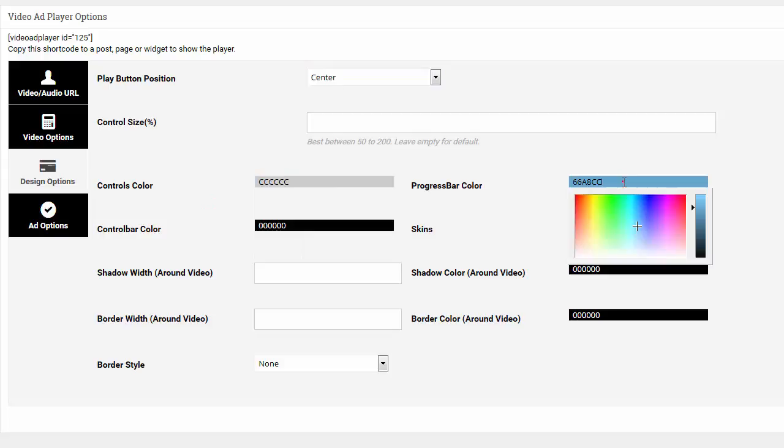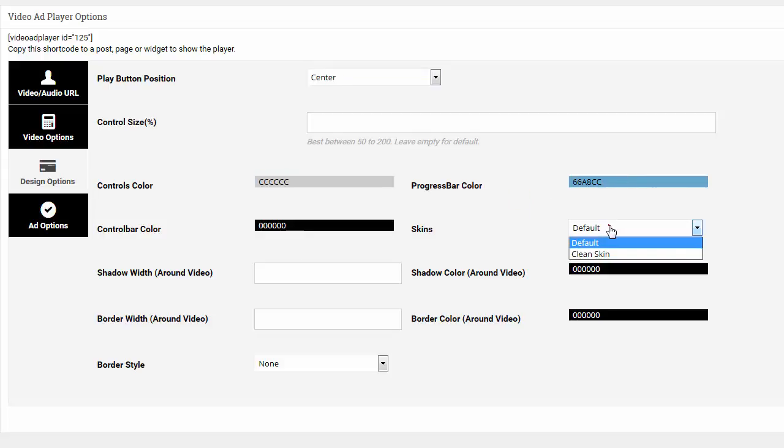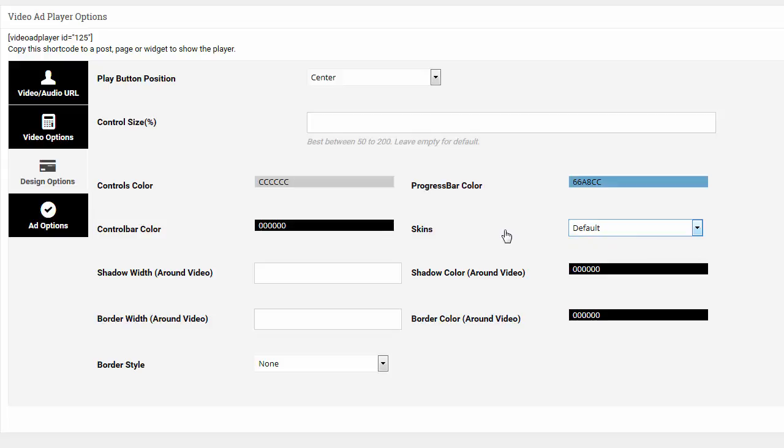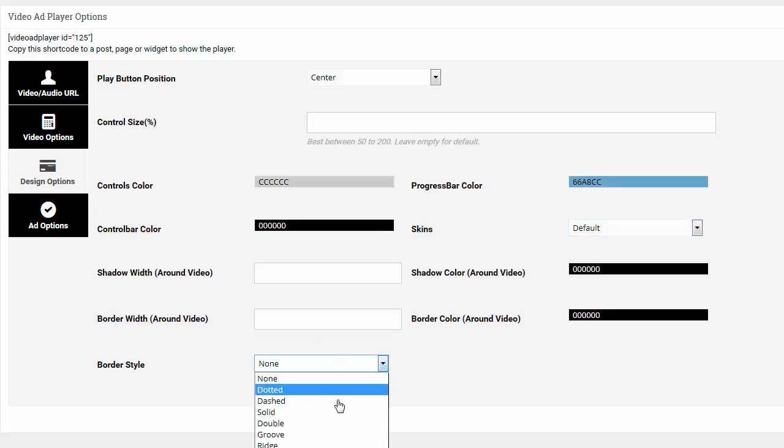So the progress bar, color picker, the skins. You can have a clean skin or default skin. And I'll show you what these look like. And also you can put a shadow and a border around the video and border styles. And I'll go over this in a second. But this is the basic features.